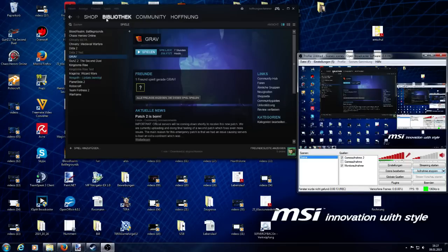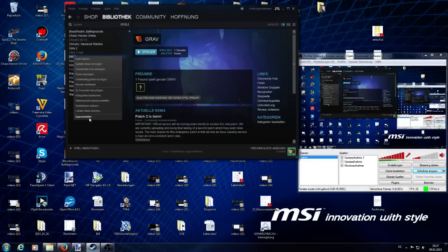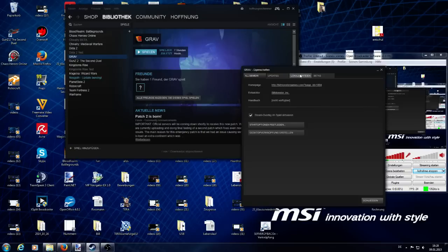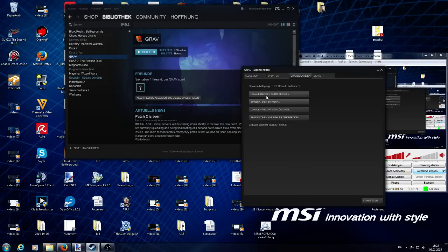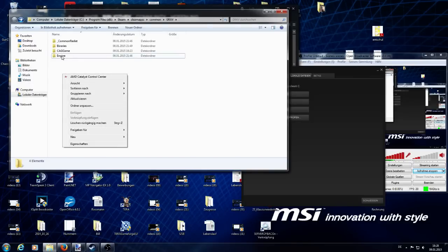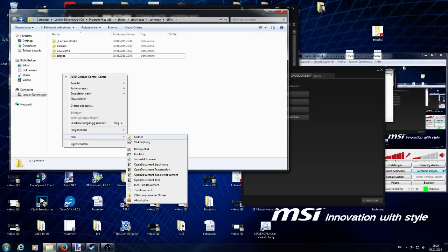First of all, you need to go to your library and right-click on Graph. Select the very lowest button. It should say Properties and go to the third tab, Local Data, and Search Local Data. You should get this folder with these four folders inside.